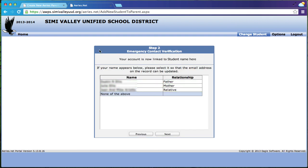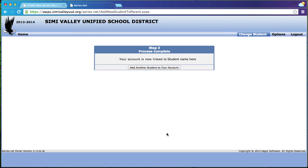And then it's going to ask you, are you one of the people on the emergency contact? If you are, click yourself. If not, click none of the above and then click next. And then you're finished.